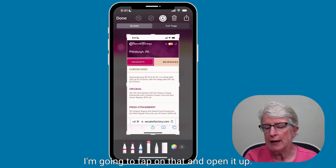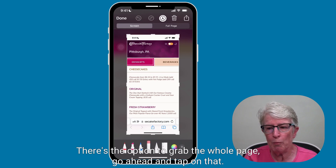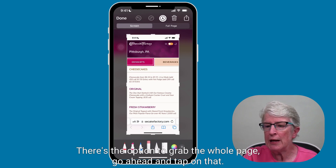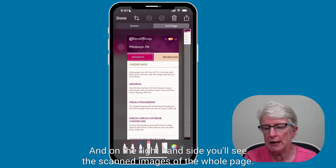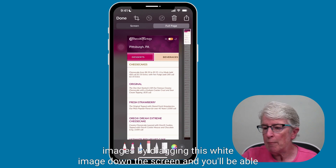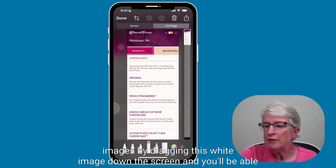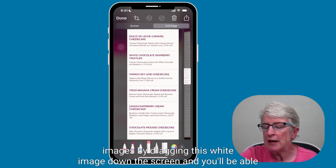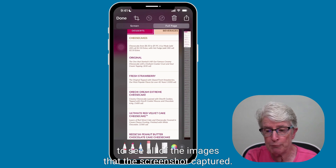I'm going to tap on that and open it up. You'll see that on the right-hand side, there's the option to grab the whole page. Go ahead and tap on that. On the right-hand side, you'll see the scanned images of the whole page. You can drag this white image down the screen and you'll be able to see all of the images that the screenshot captured.